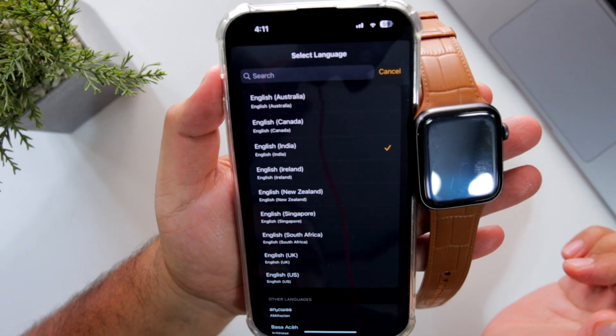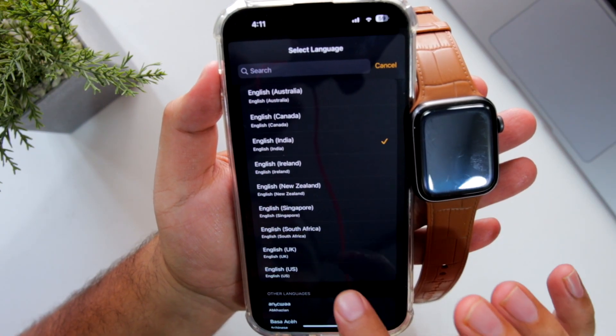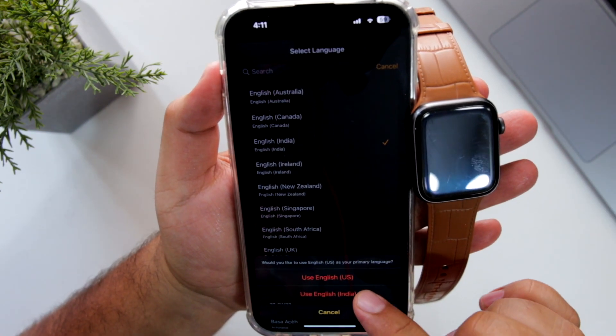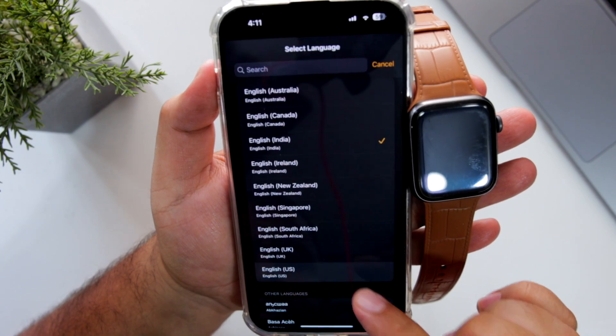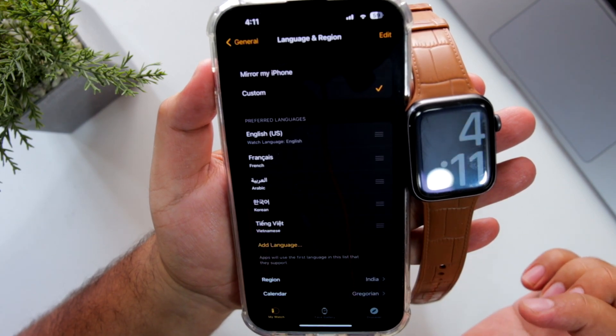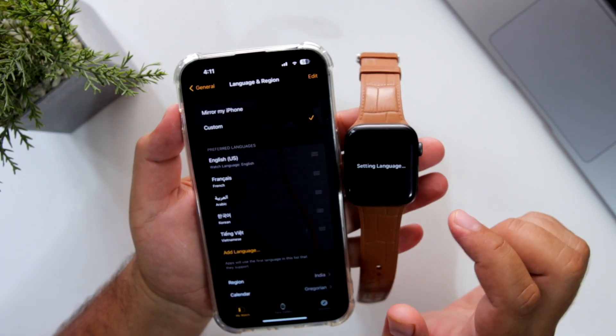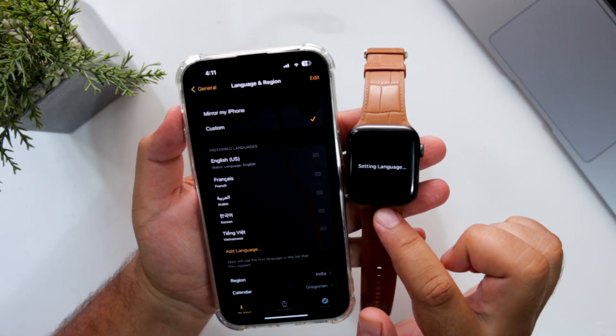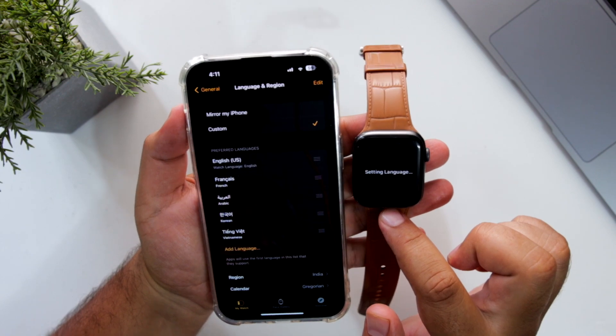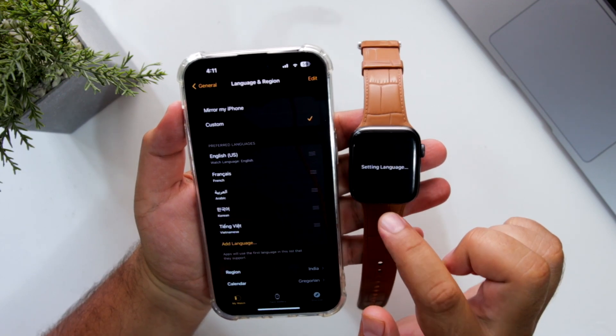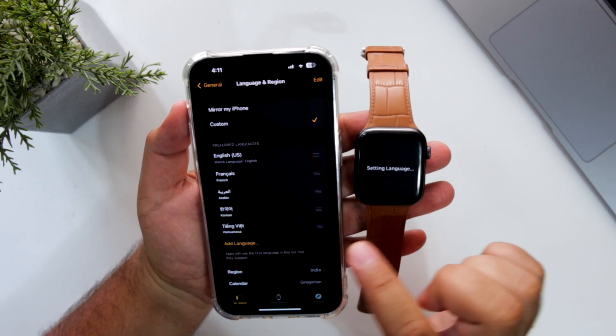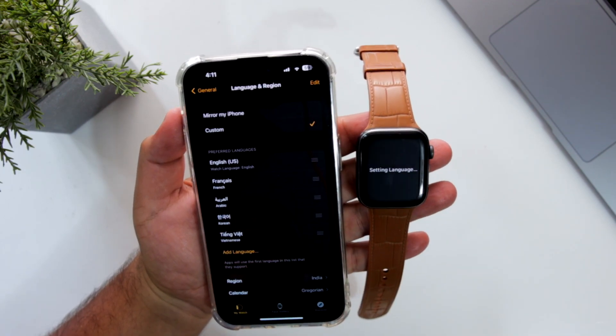Select the language of your choice. Now this will set the language on your Apple Watch. So this is how you change the language on your Apple Watch.